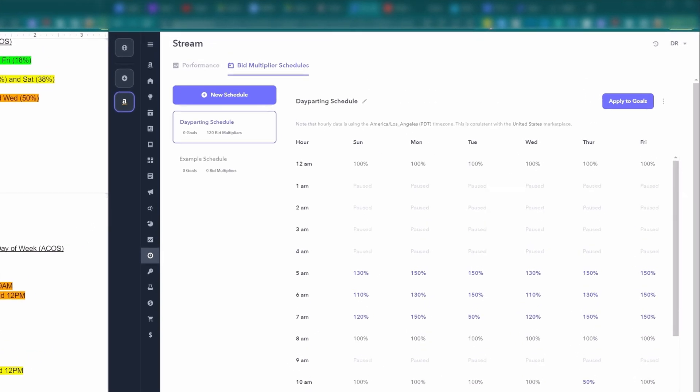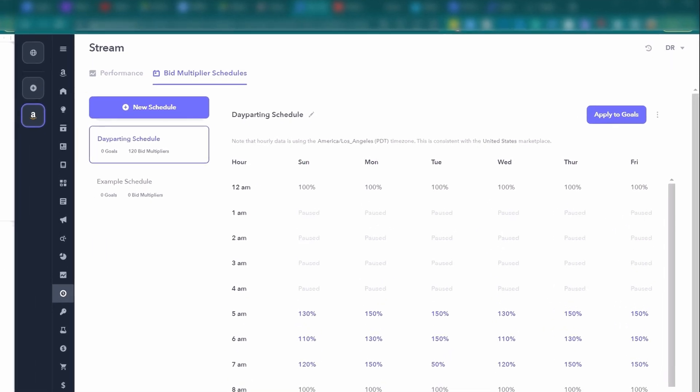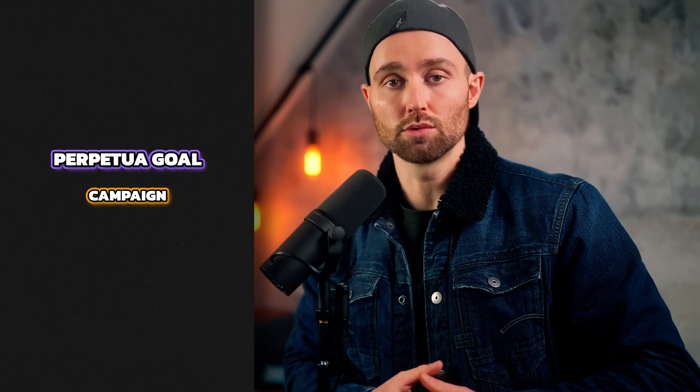Lastly, at the very top right, you'll be able to click apply to goals to apply this to a campaign. Now, before you can apply your day-parting schedule to a goal, you need to have a Perpetua goal. A Perpetua goal is really a campaign — it is a campaign that will go live on your Seller Central account as well, but you create it within Perpetua and it's a campaign with a specific goal, for example a specific target ACOS. In this case, it was set to 30% — so we're targeting a 30% ACOS.